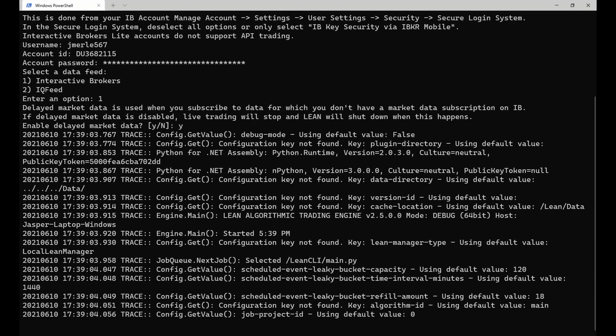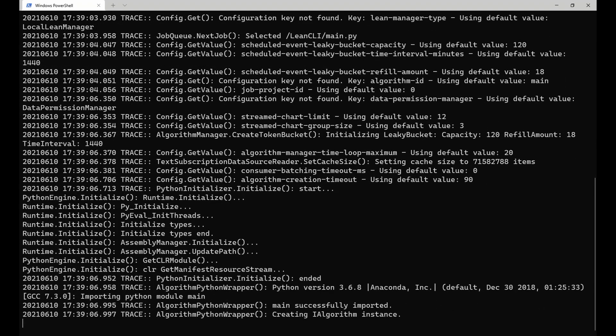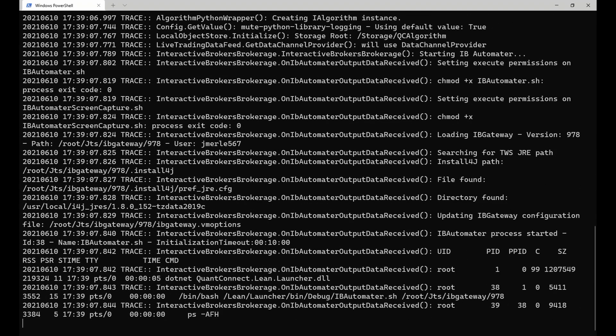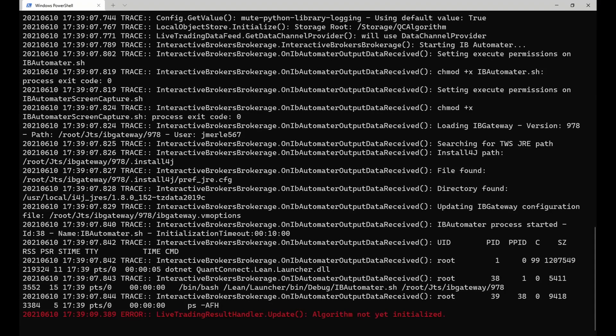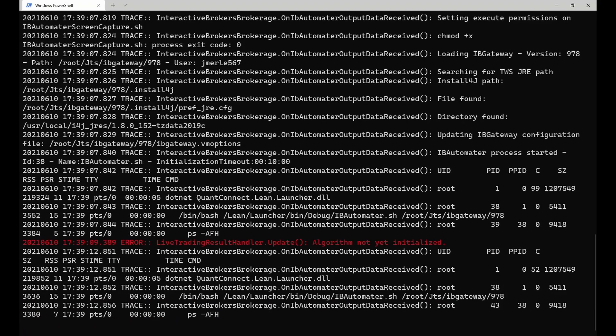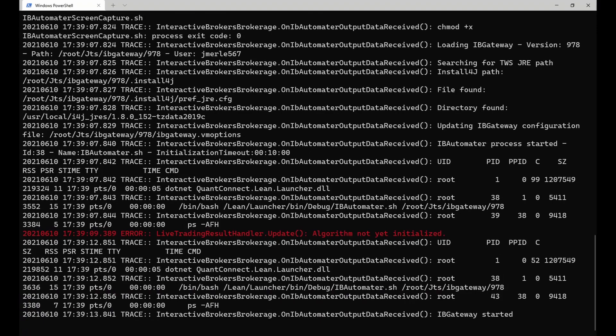After doing so, lean starts running in a docker container and will start connecting to Interactive Brokers. This will take a few seconds and after that's done, my algorithm will start running.